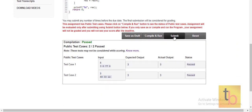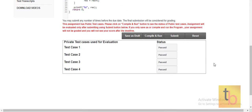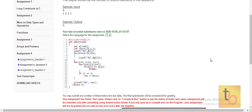All test cases including the private ones are passed, and the program is submitted successfully. Now let's see Question 3.